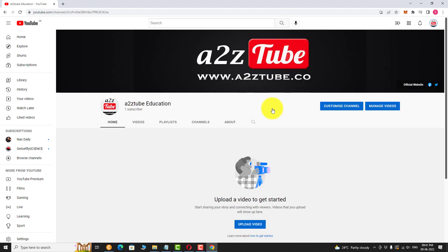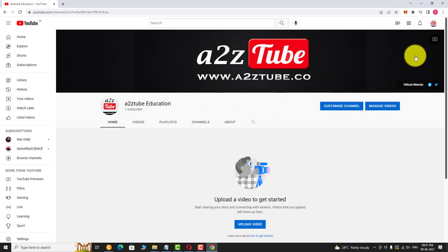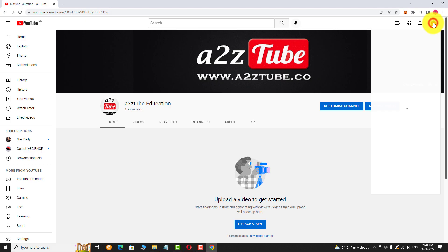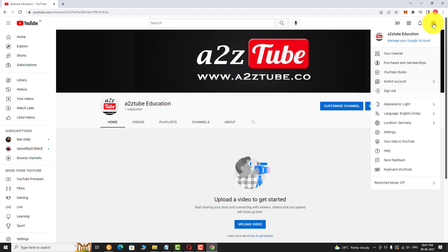As you can see, we have only one subscriber on this channel. To hide this count, click on the profile picture again and select YouTube Studio from the drop down menu.